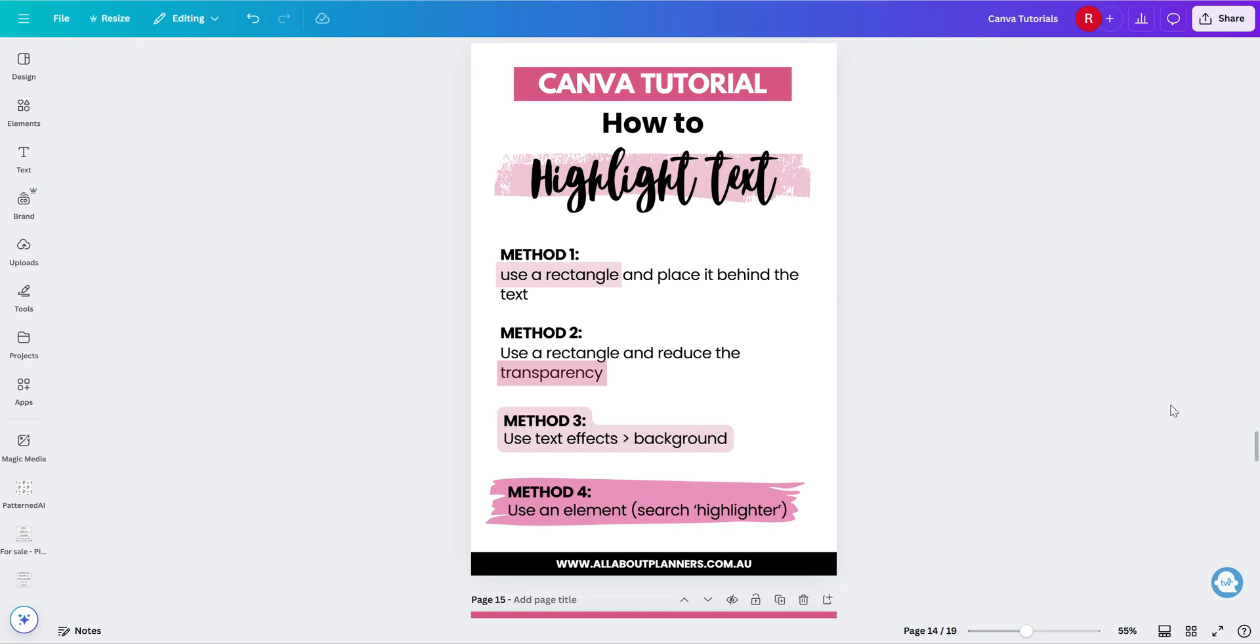In this video, I'm going to show you four different ways that you can highlight text in Canva. So you can see them here in front of us.